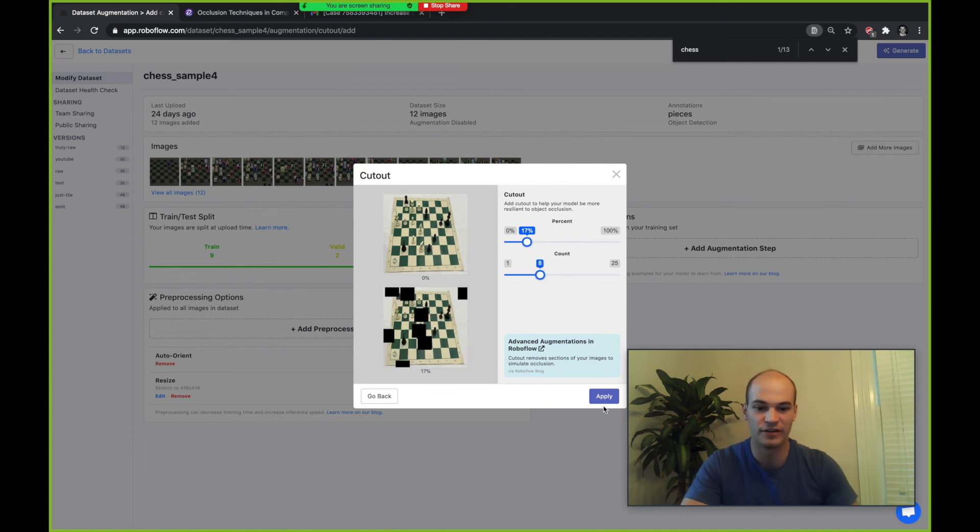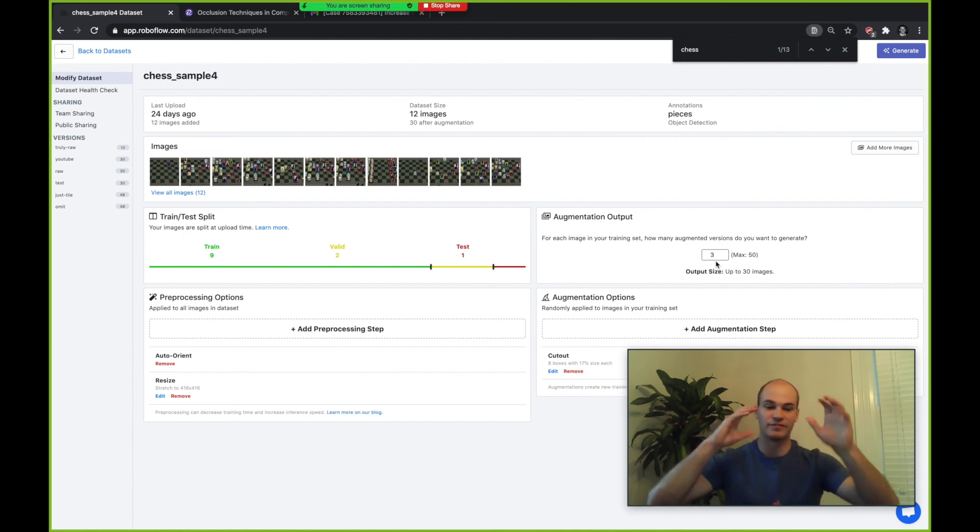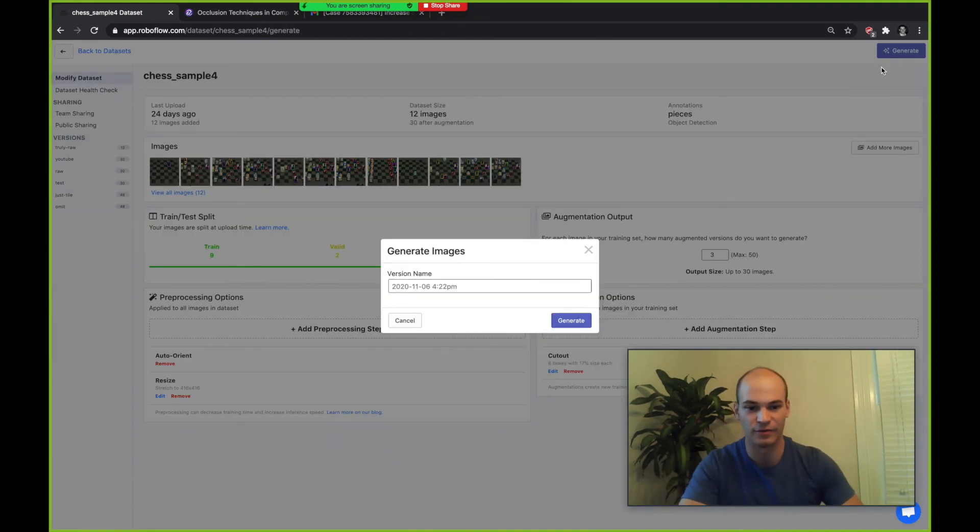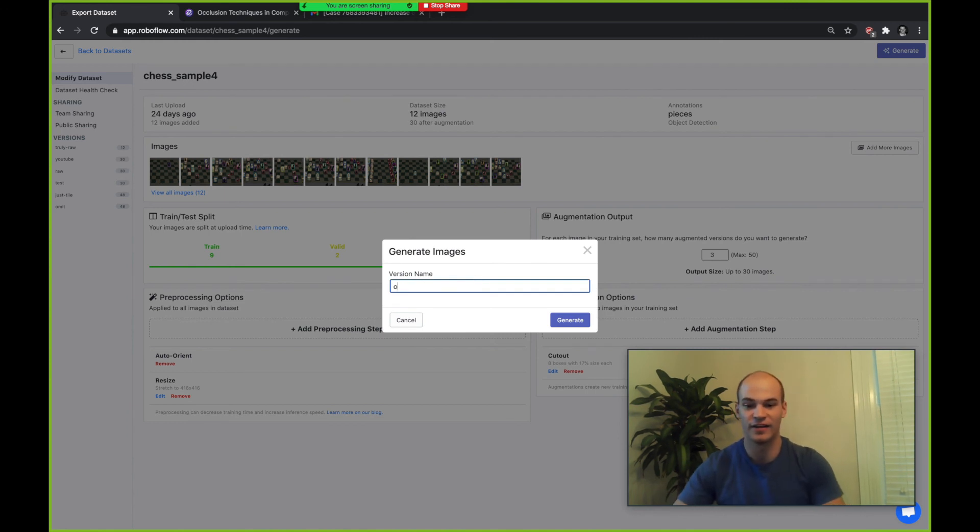You can add a lot of these. You can crank the augmentations up so then you can get a bunch of these occluded images to send through training. To make a dataset version we'll just click generate. I'll say this one is just called occluded.